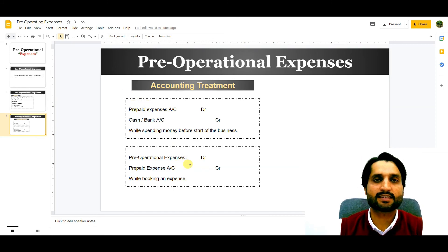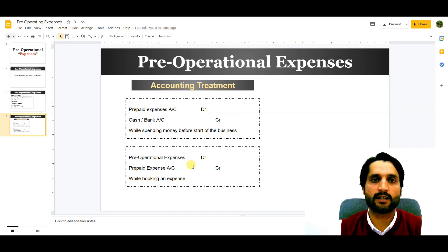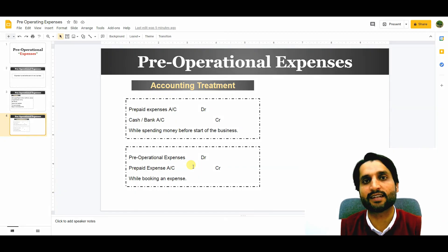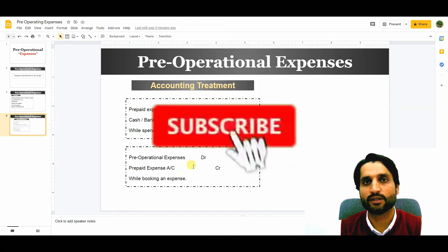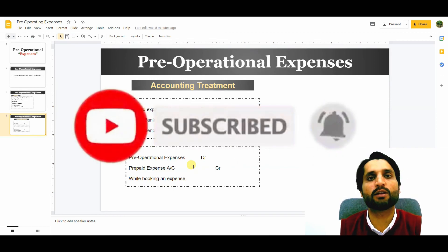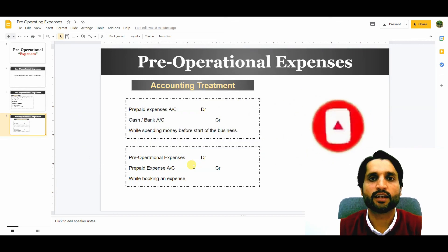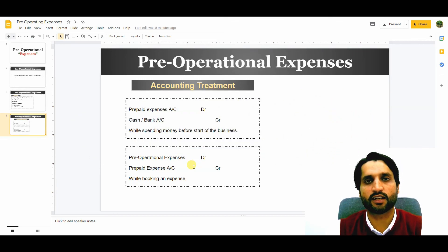This is the concept of pre-operational expenses. I hope you understand the concept. Please subscribe to my channel so I will be motivated to create more videos for you. Thank you very much.